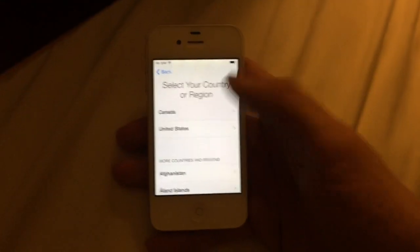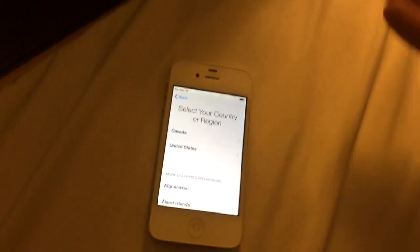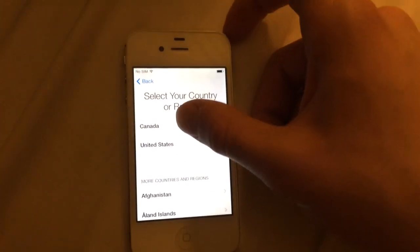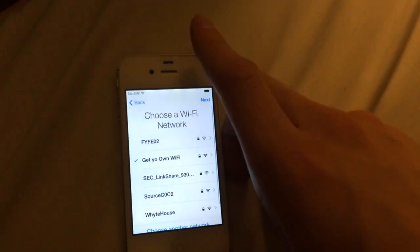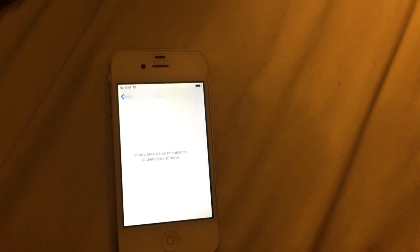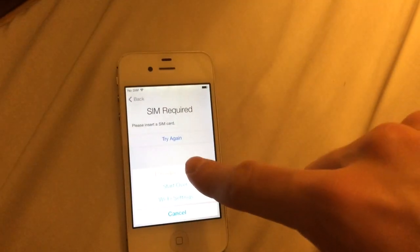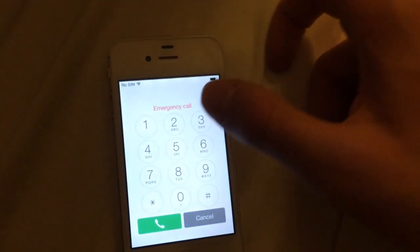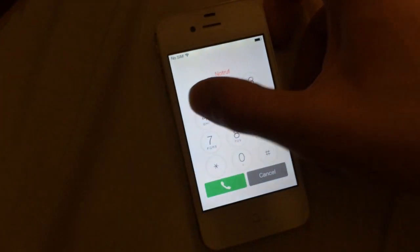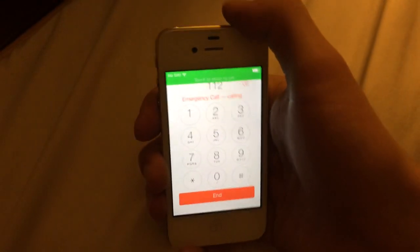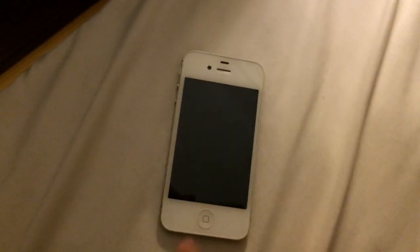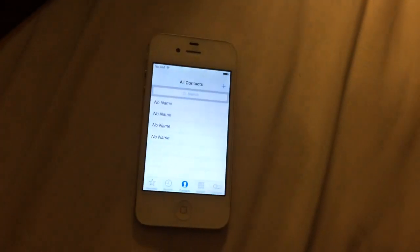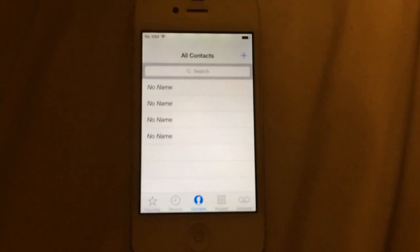To contact the person who had the phone, first you select your country — go to United States or Canada — choose your Wi-Fi, and press the home button. Go to emergency call, type in 112, call, then press the power button twice. It'll end the call and load up.